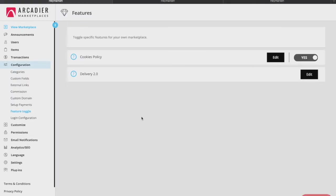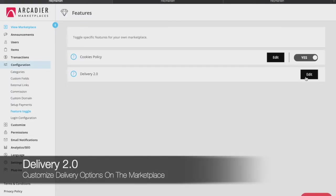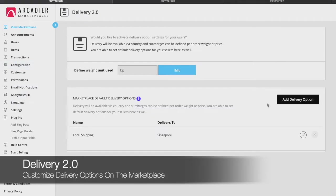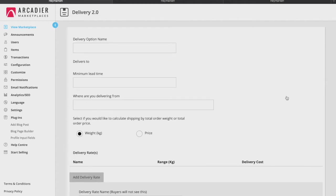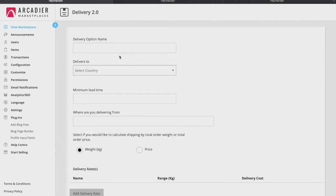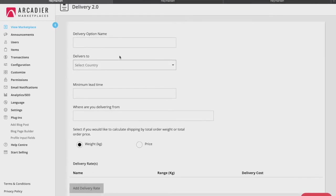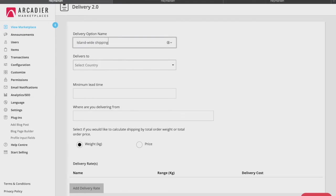The feature toggle provides a powerful delivery method feature which allows you to access delivery 2.0 which allows your sellers to choose and set their own delivery options. Under the delivery 2.0 feature, you can first decide what weight to use depending on what is familiar to your location. You can also add default delivery options for your sellers to choose by clicking add delivery option.